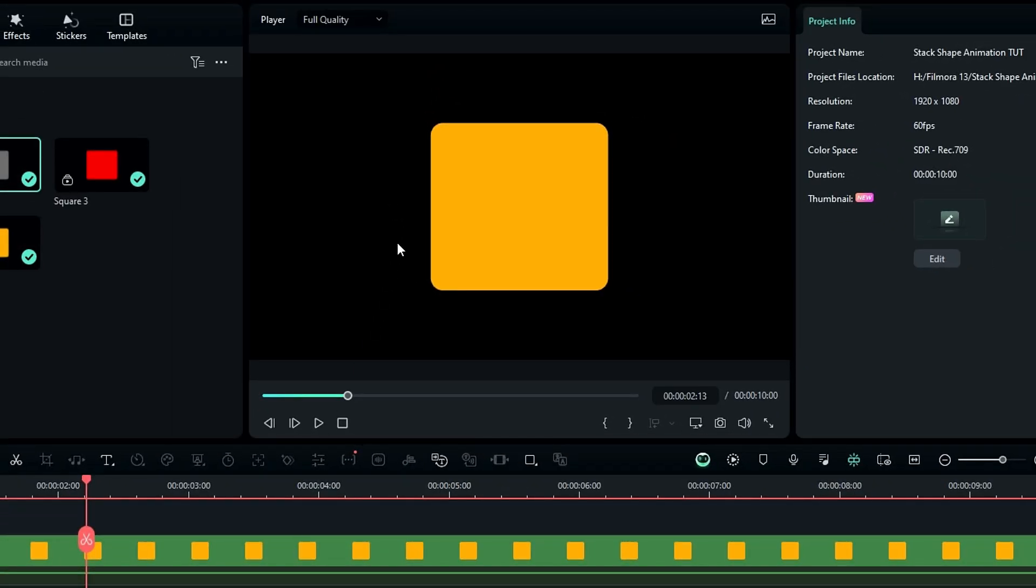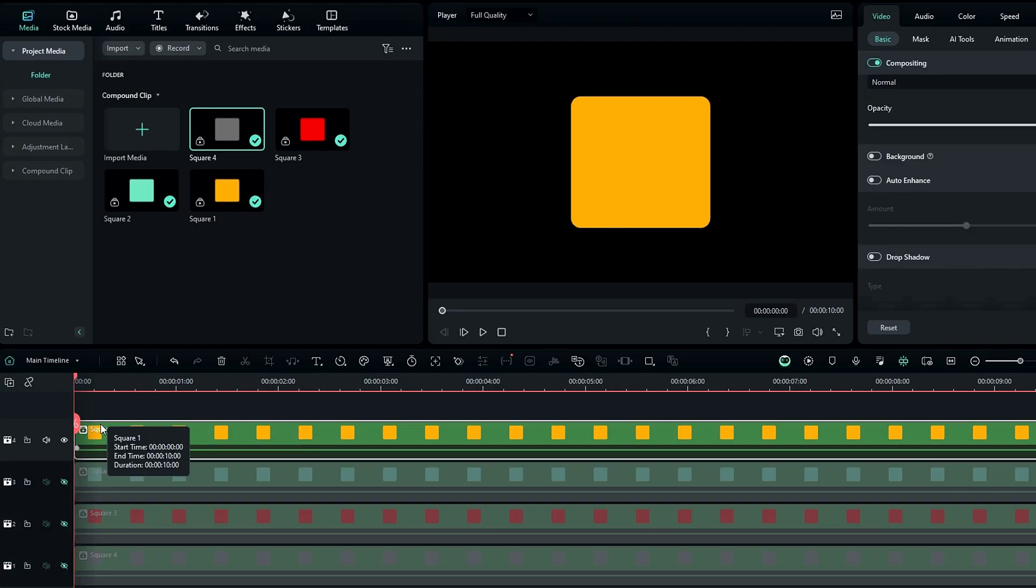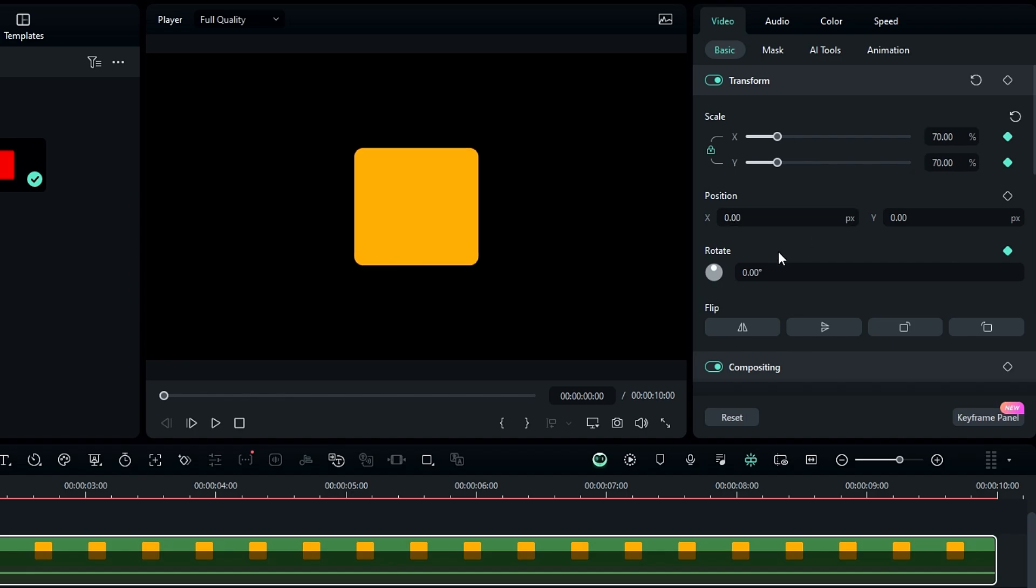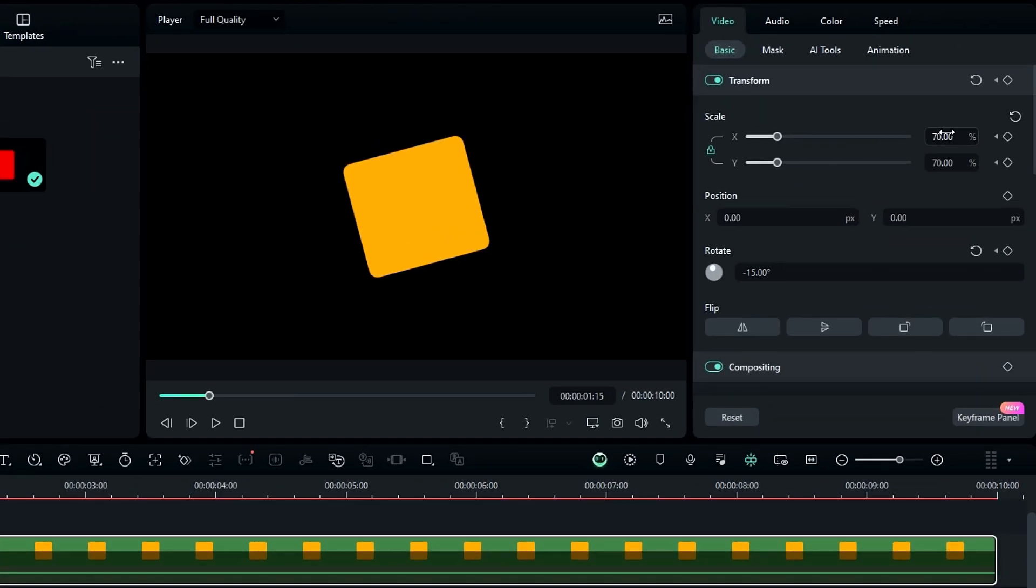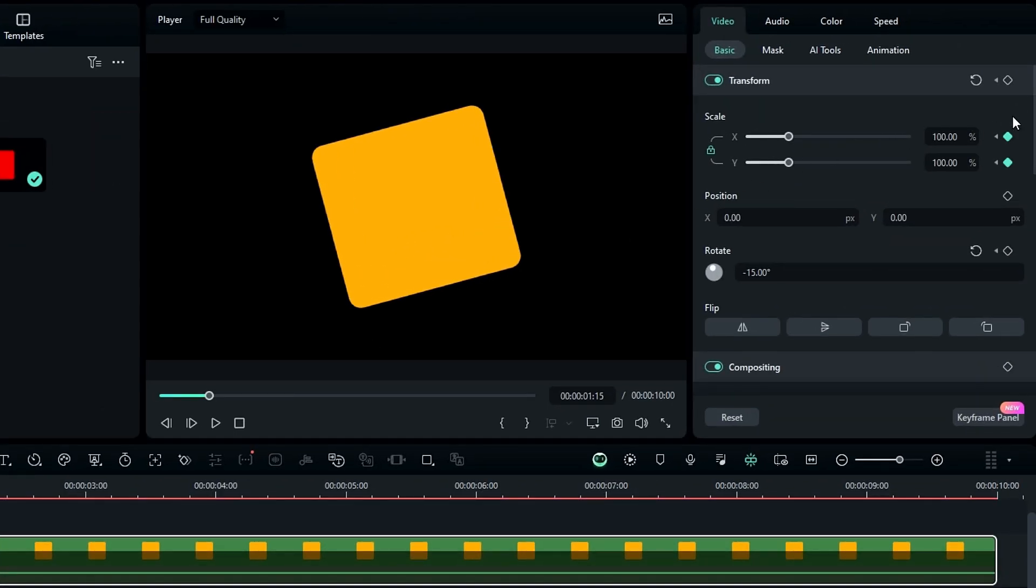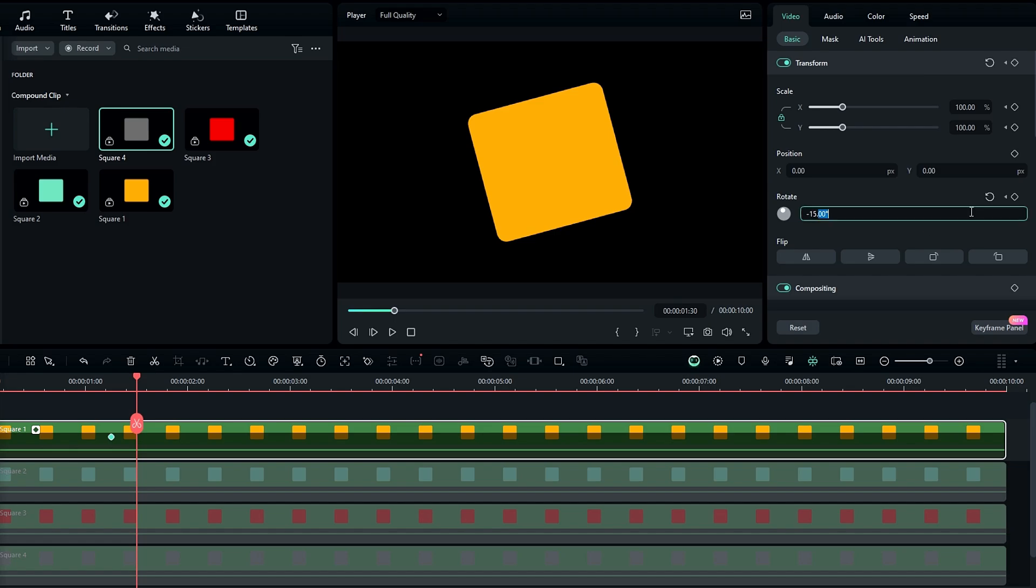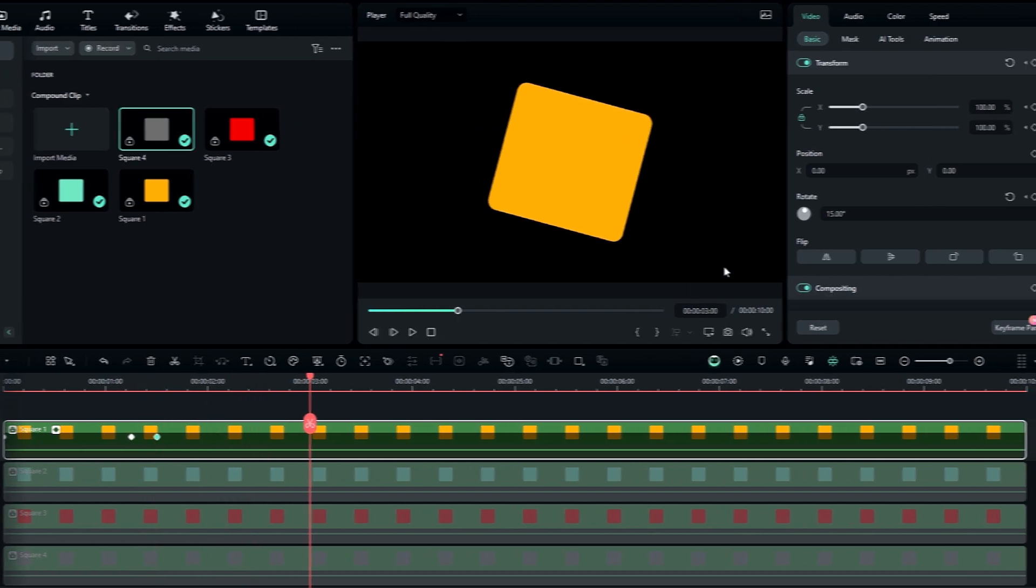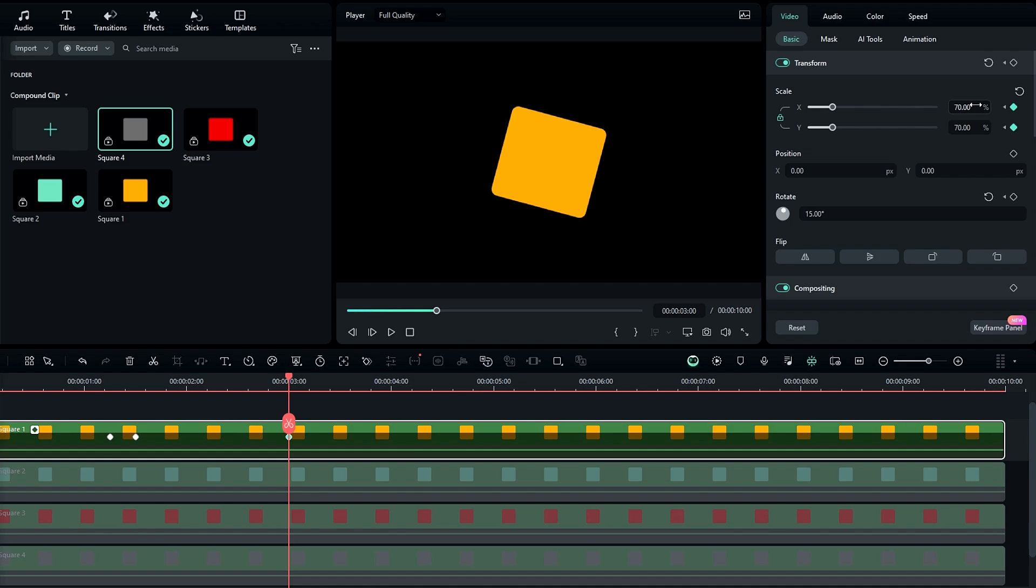Then we need to animate these shapes. So let's see how to do that. I select my first layer and create a keyframe on scale and rotation. Then I change the scale to 70 and the rotation value to minus 15. After that go to 1.15 seconds and change the scale back to 100. Then go to 1.30 seconds and change the rotation to 15. Then go to the three second position and change the scale to 70 and rotation to minus 15.